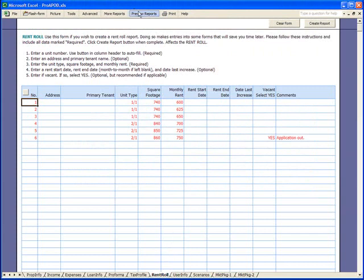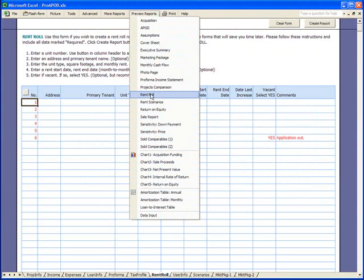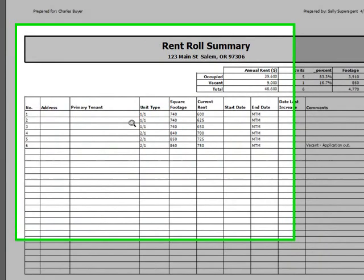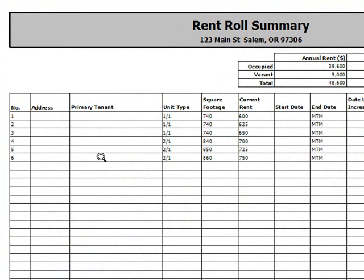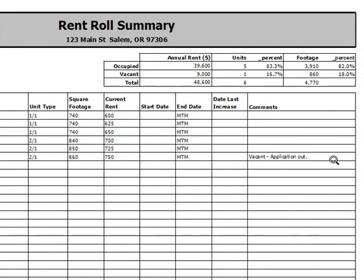Let's take a look at our rent roll form. All six units are accounted for, and all of the data that we entered is here, including the comment about the sixth unit that is vacant and that there's an application out. Up here we show five units occupied, one unit vacant, so about 17% vacancy. Under annual rents, we're showing that we're currently collecting $39,600. We're losing about $9,000 a year to vacancy, and if they were all occupied, we would collect $48,600 a year.